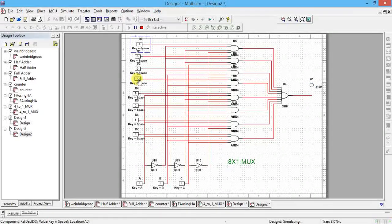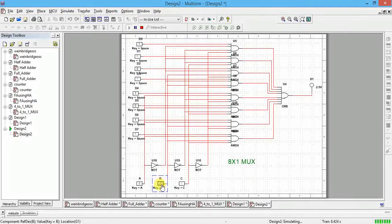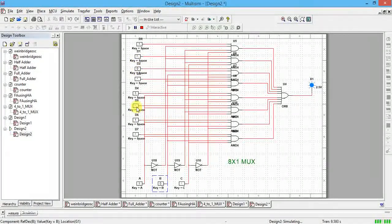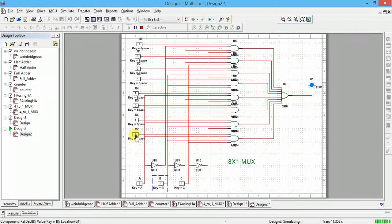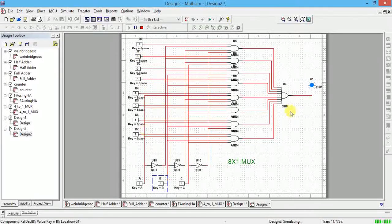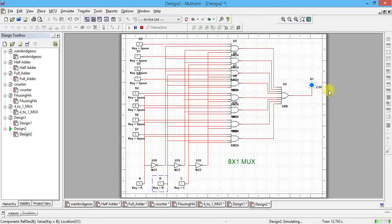With ABC = 0 0 1, output follows d1; changing d0 to 1 does not change output. With ABC = 0 1 1 (which is 3), output follows d3. With ABC = 1 0 1 (which is 5), output follows d5 — clicking any other input will not change output, only d5. Last case: ABC = 1 1 1 means output follows d7. If d7 is 0, output is 0; if d7 is 1, output is 1. This is the verification of MUX — many inputs, one output.